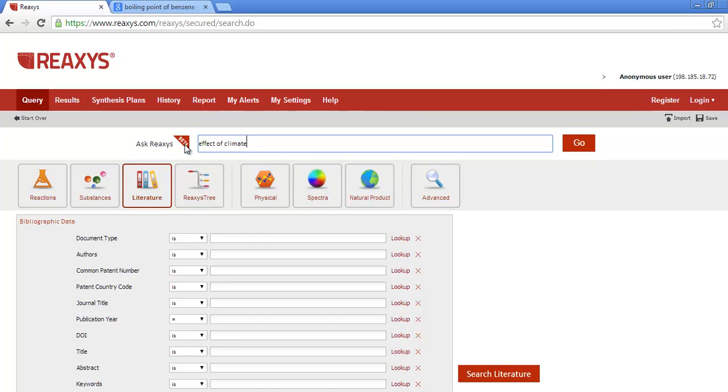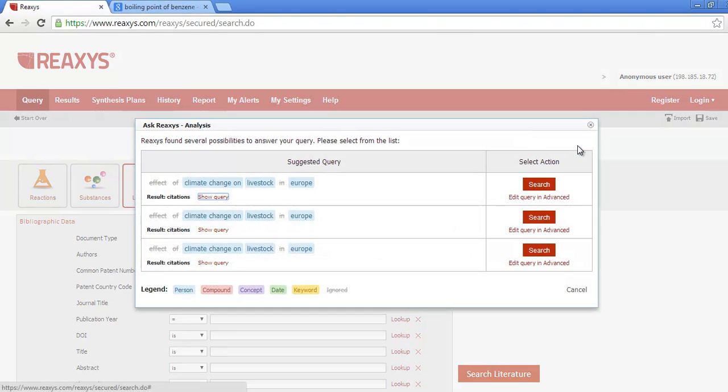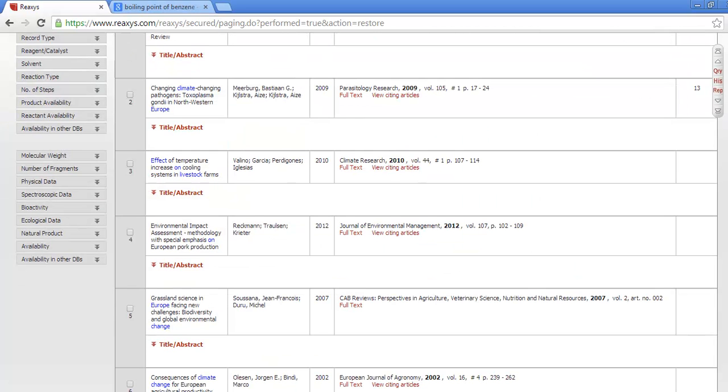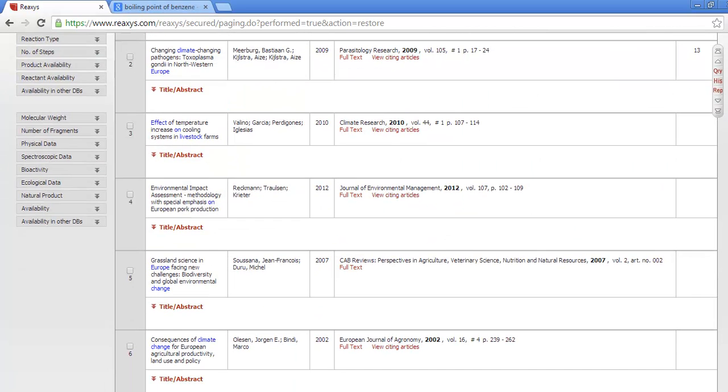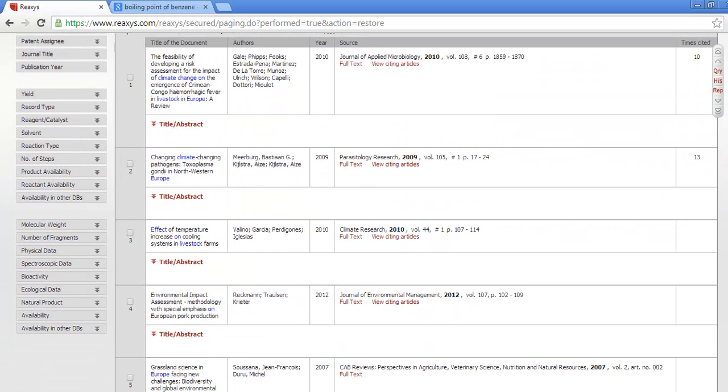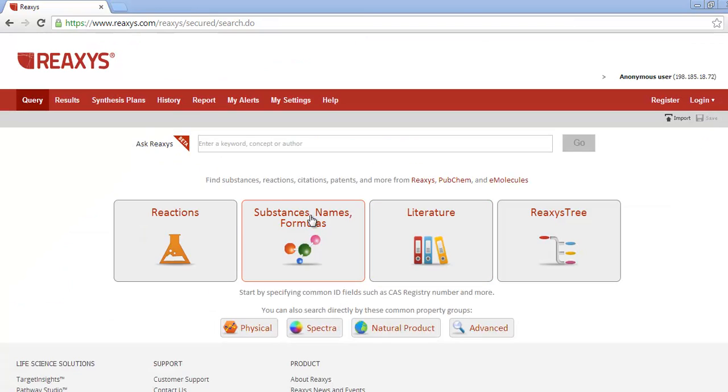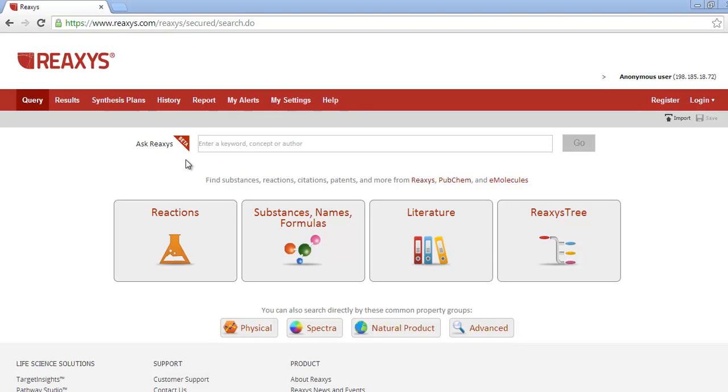You can also be very specific, like Effect of Climate Change on Livestock in Europe. Ask Reaccess is still in beta. Notice we still have the beta label. So it's not perfect yet. You may find unusual or unexpected answers. And if you do, please let us know. This will help us to improve this feature.